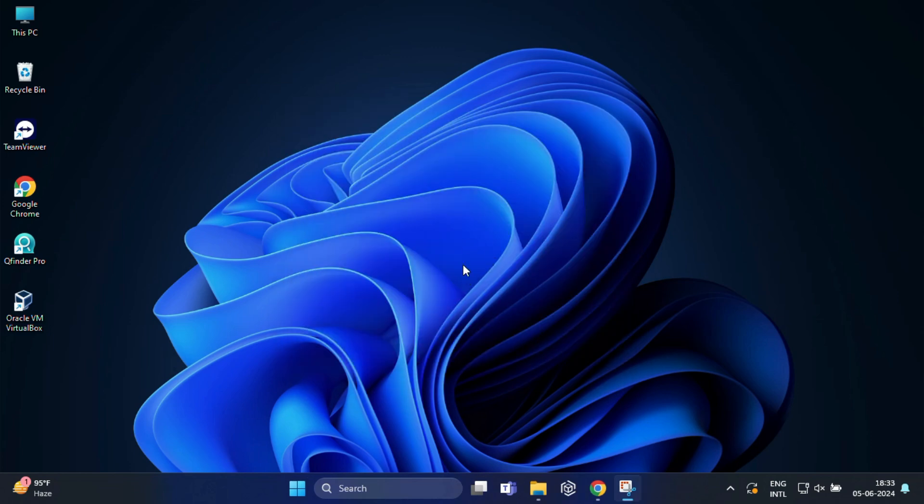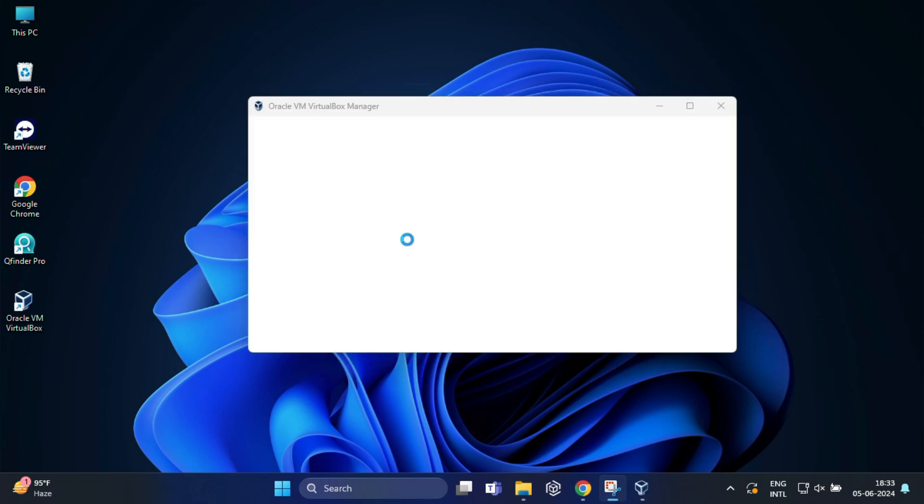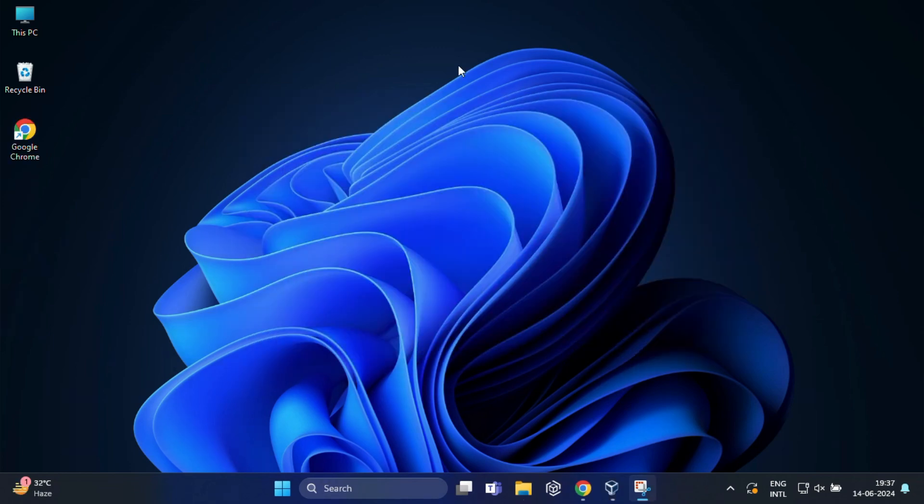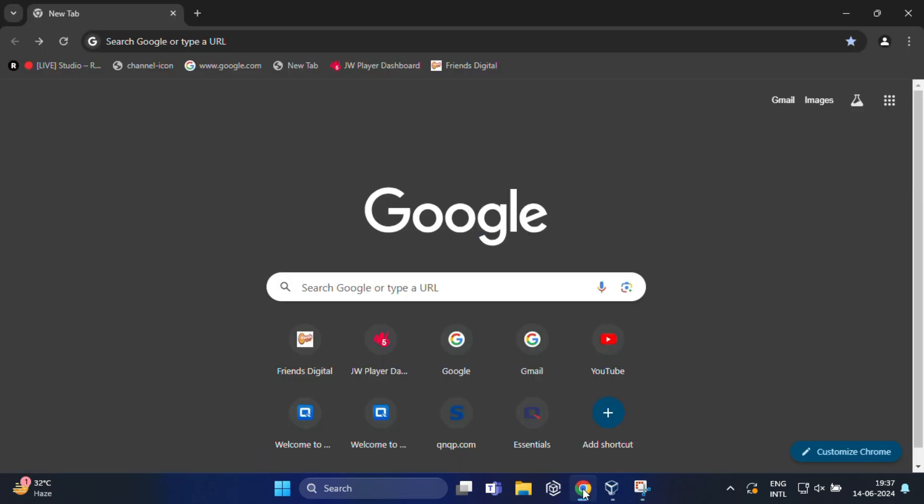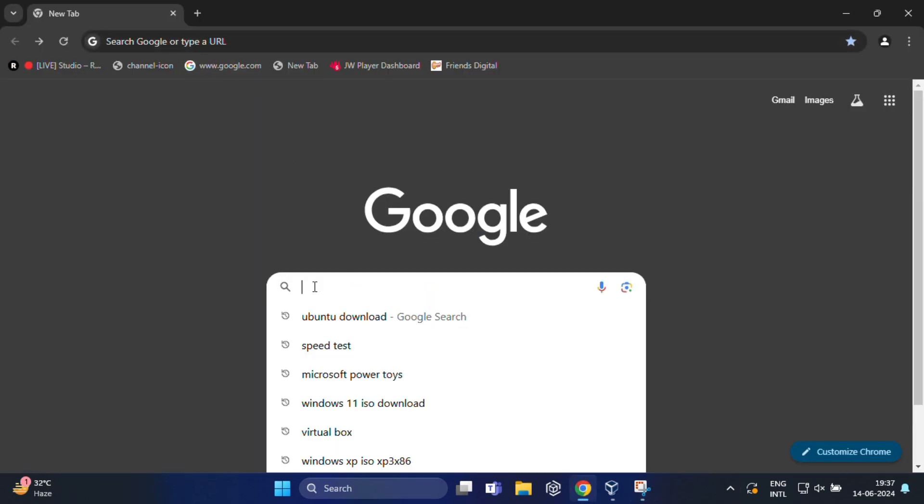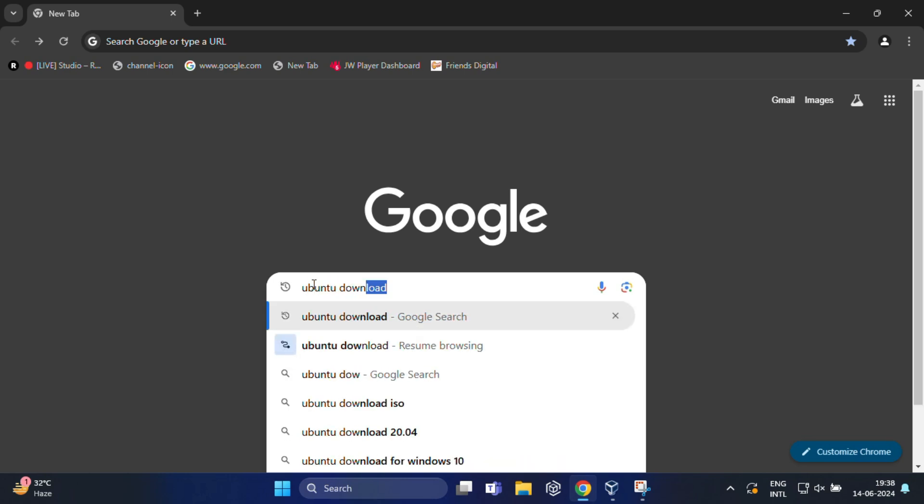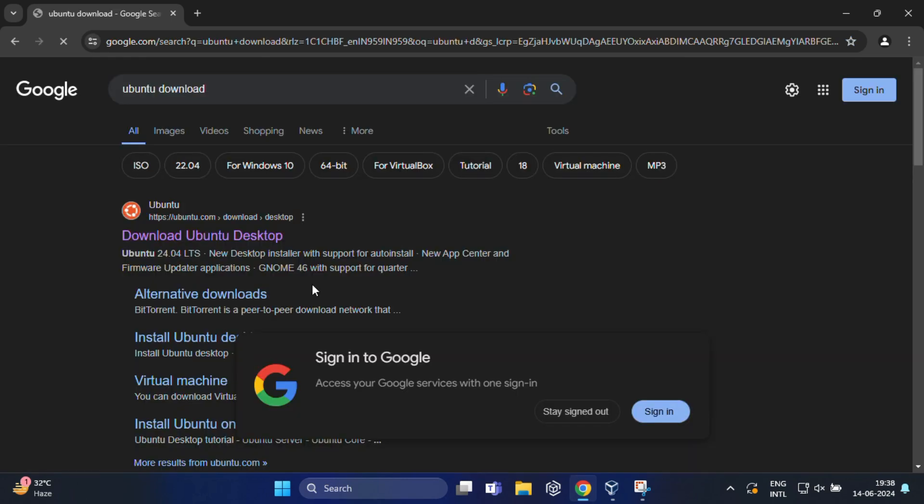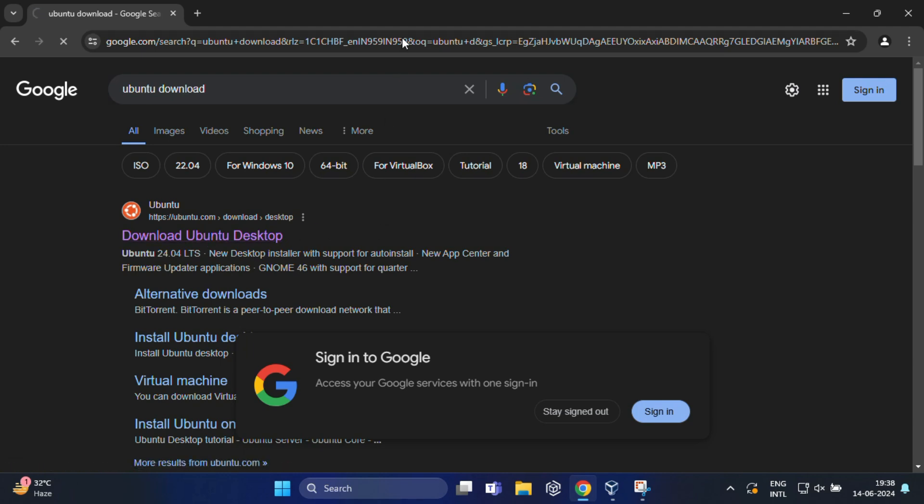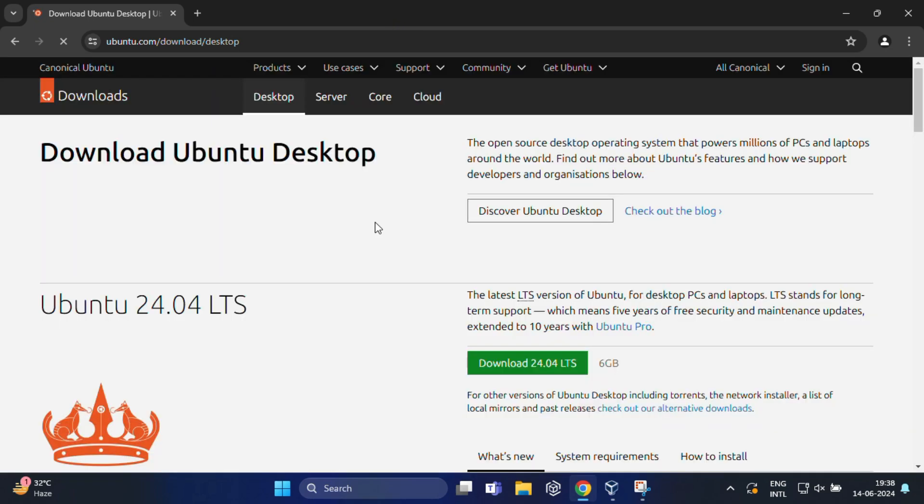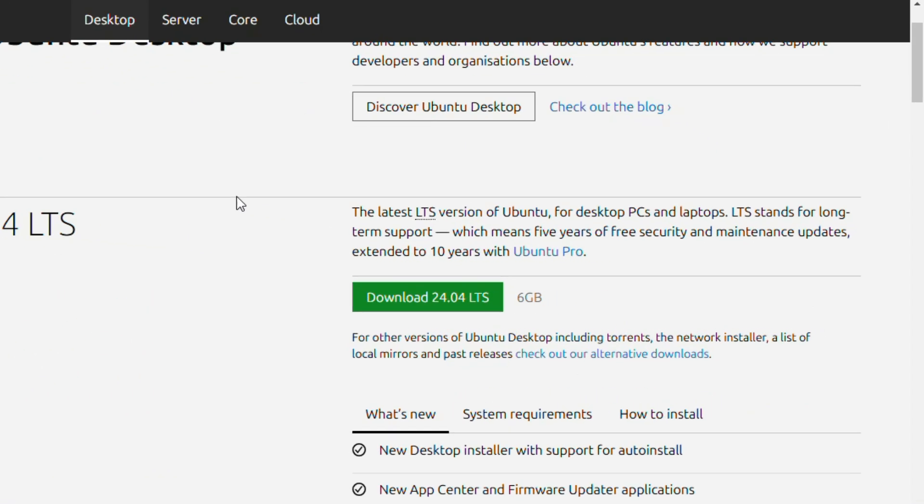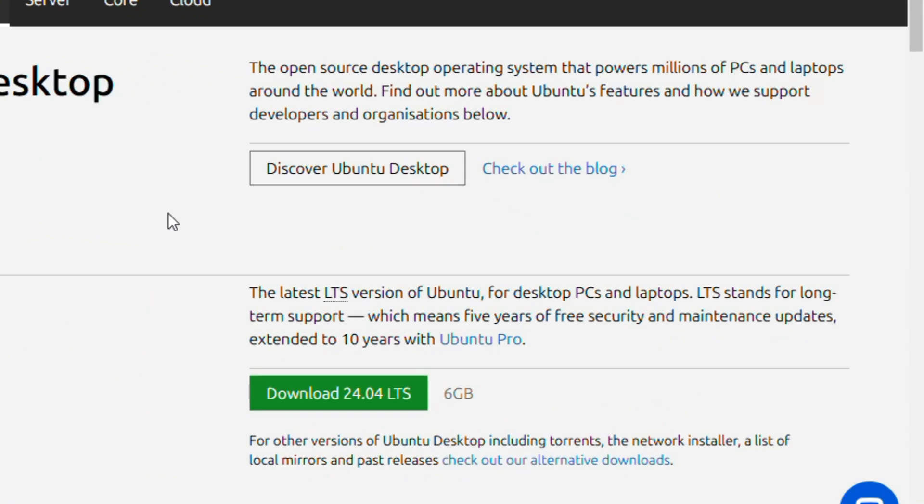Once you have VirtualBox installed, now we need to download Ubuntu ISO. For that, open your browser again and search for Ubuntu download. In the search result, go to the Ubuntu website.